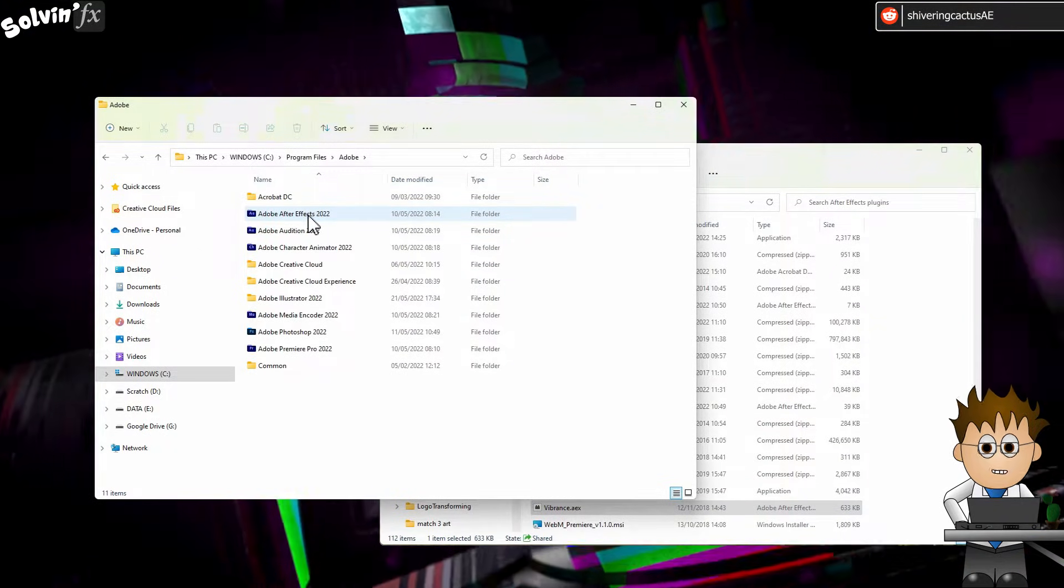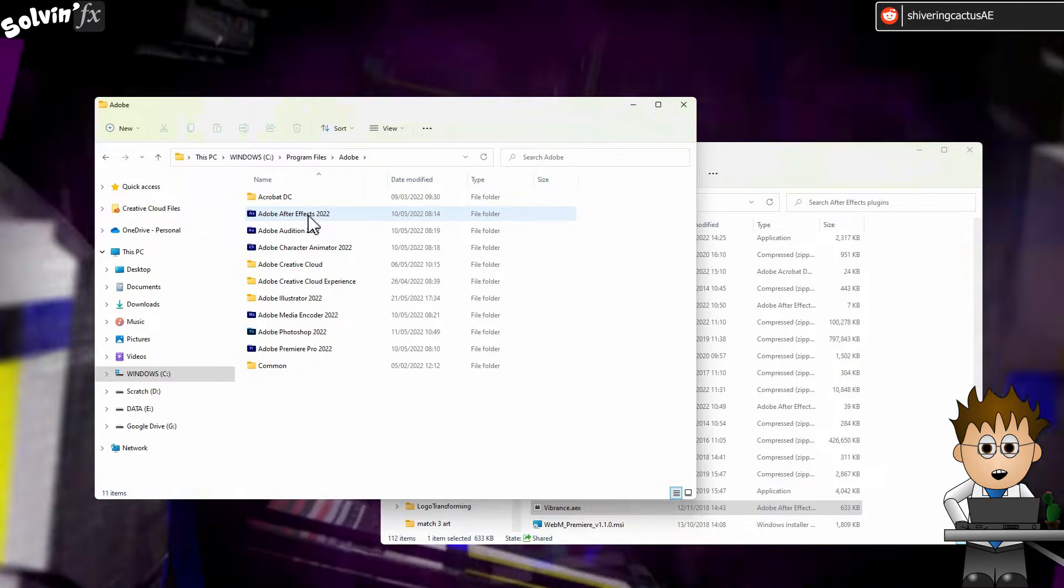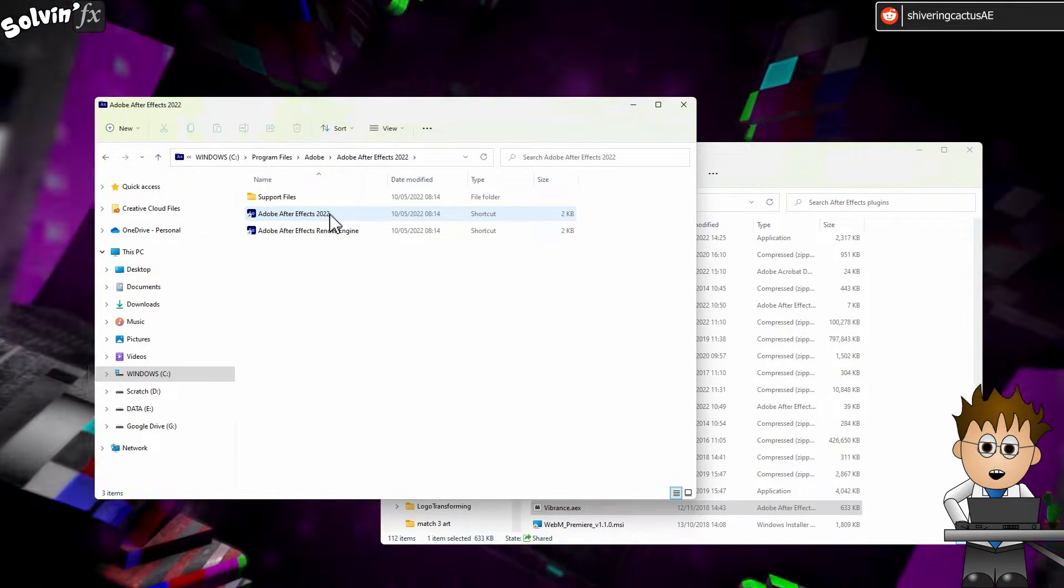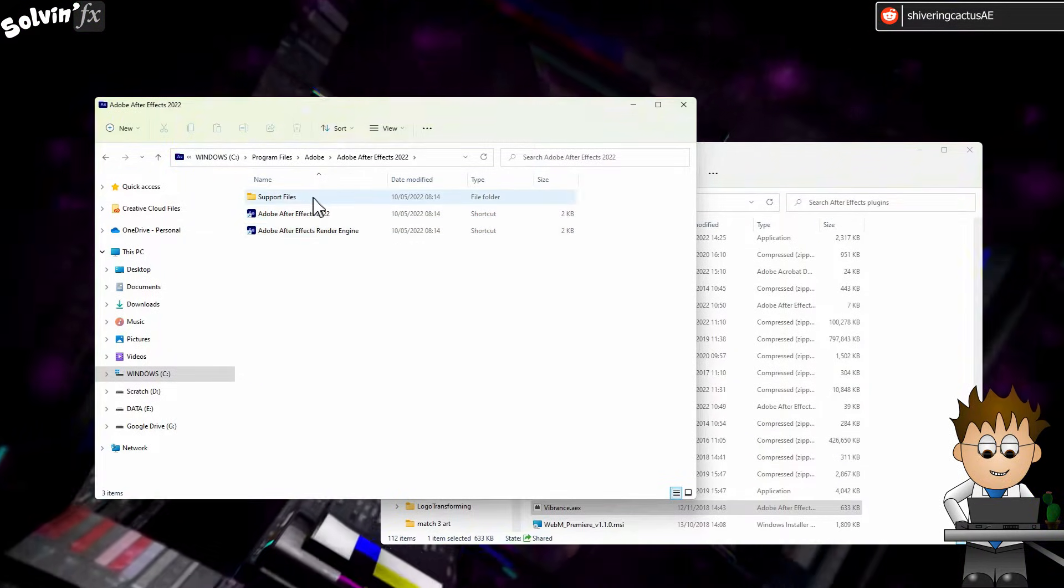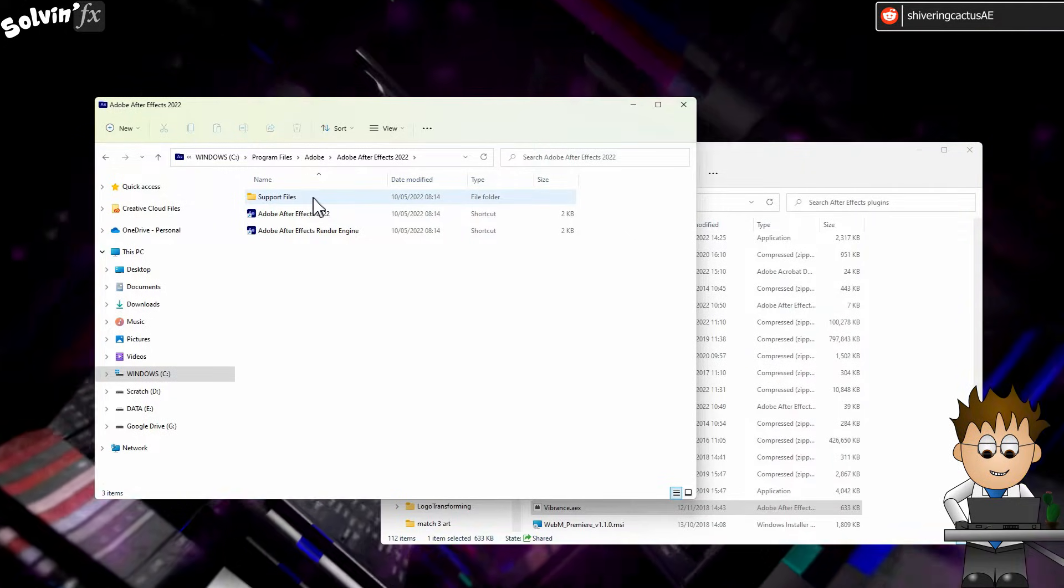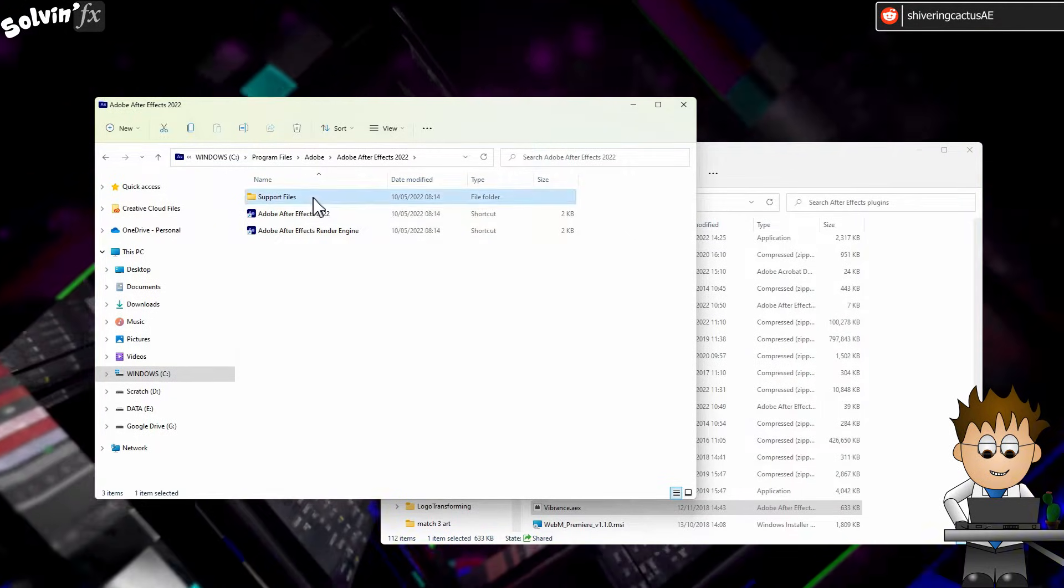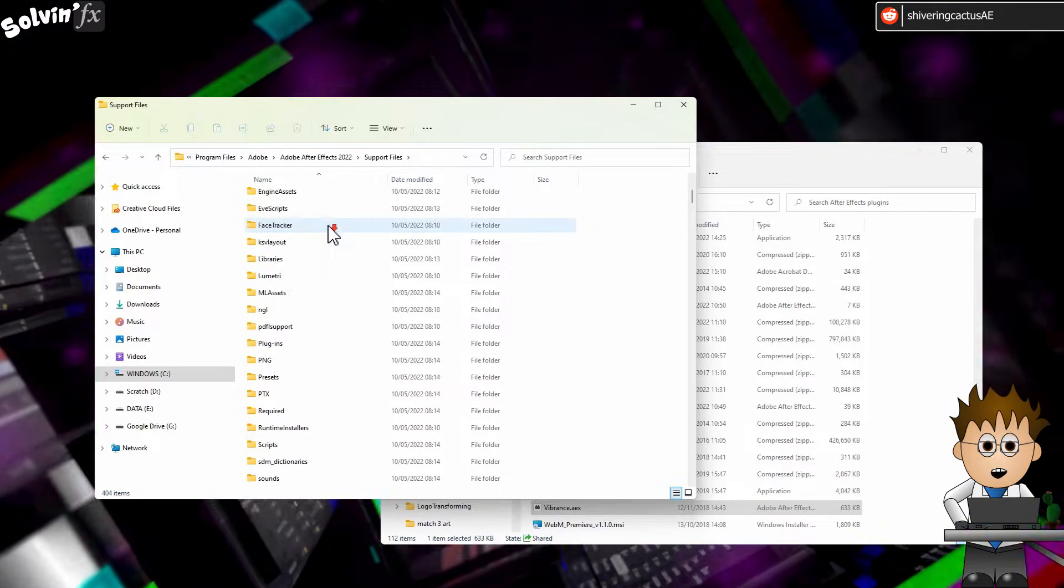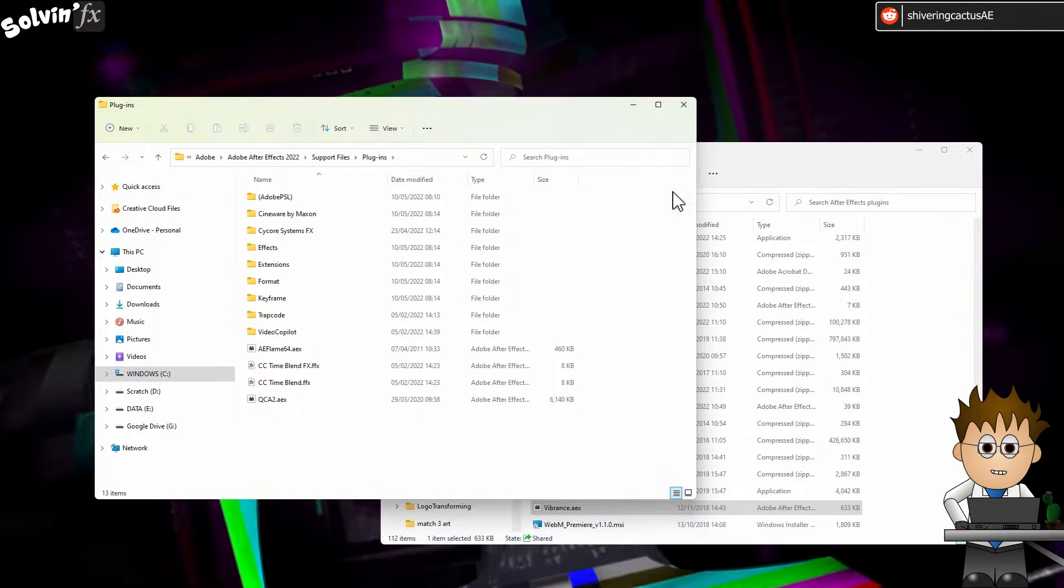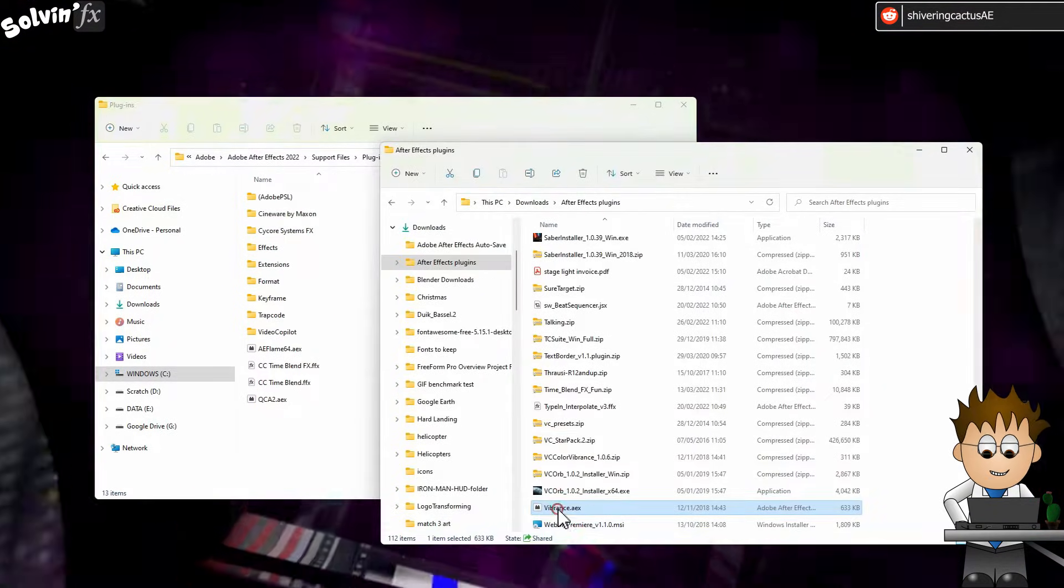That's a folder, even though it's got an icon. Inside that folder, you'll see a shortcut for After Effects, another shortcut, and a folder called Support Files. Open that folder. Scroll down to Plugins and open that. Now paste your AEX file directly into here.